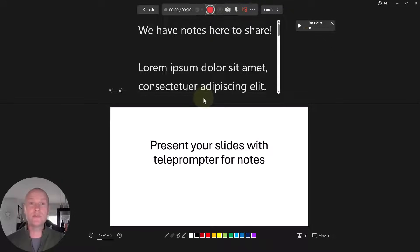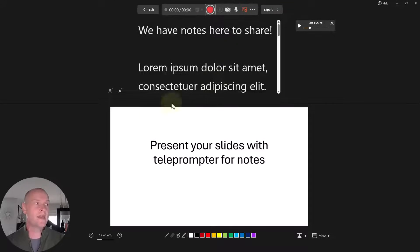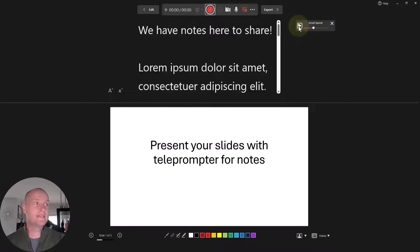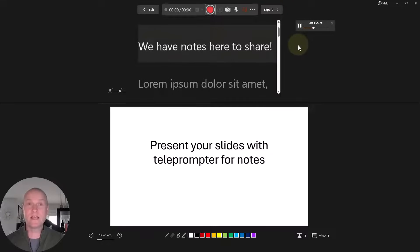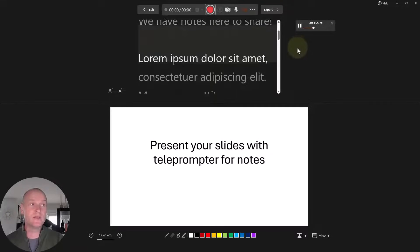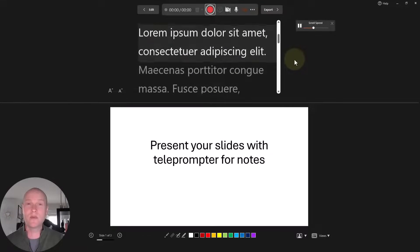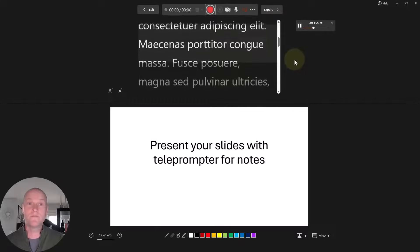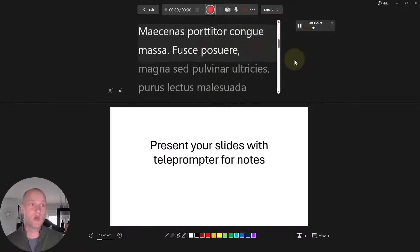Now you can see on my other screen my presentation is going in full slideshow mode. If I wanted to adjust the scroll speed, I could do that for my teleprompter just like I normally would. Then you just go ahead and click play — so we're playing that teleprompter mode without actually clicking the record button. You can see my teleprompter is now scrolling from the presentation notes I had.